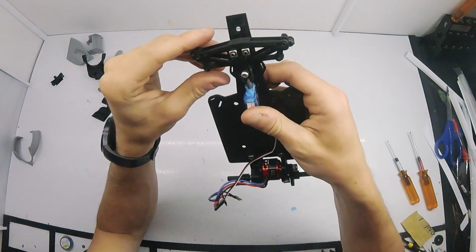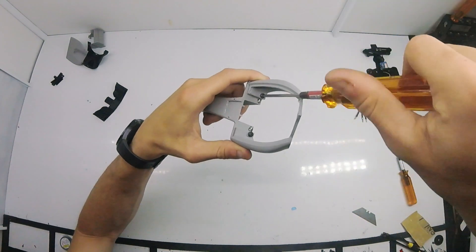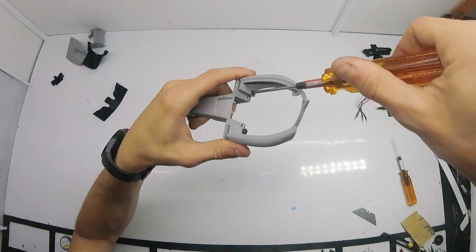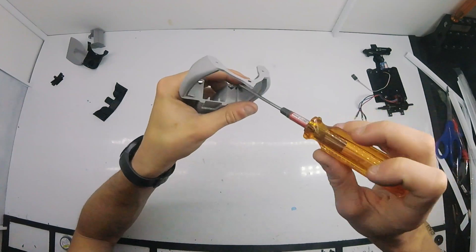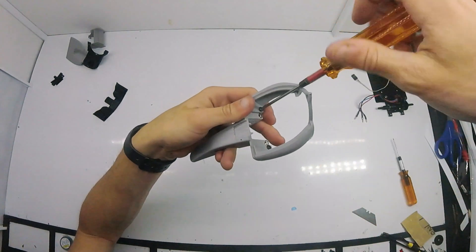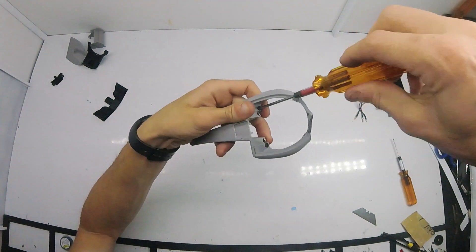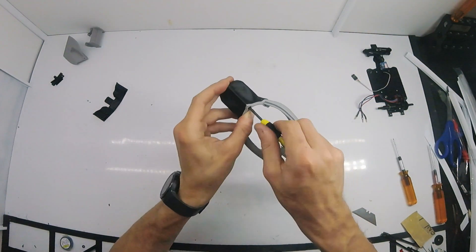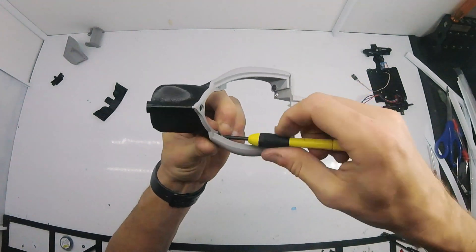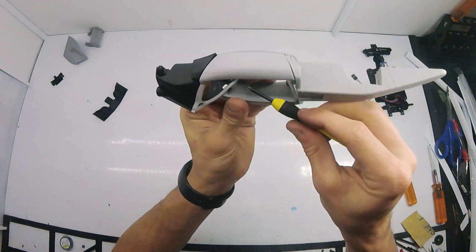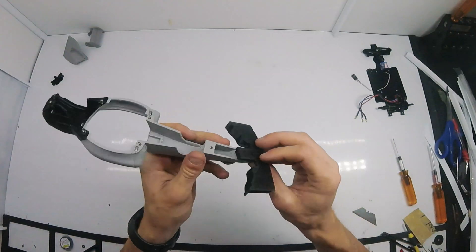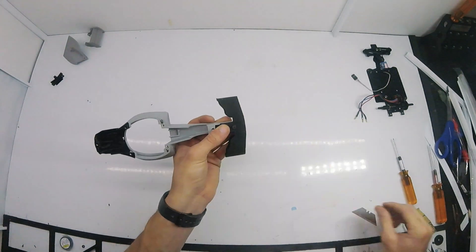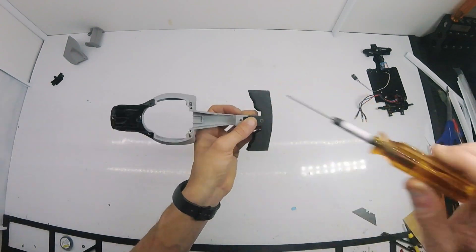On to the body. The body is printed in three main panels and then screwed together. The front spoiler is also attached to the nose of the body before the whole assembly is mated to the chassis.